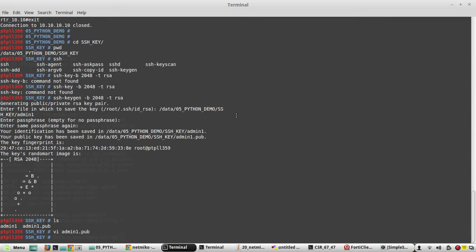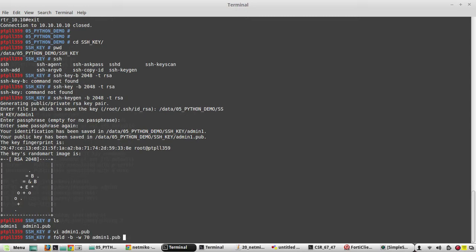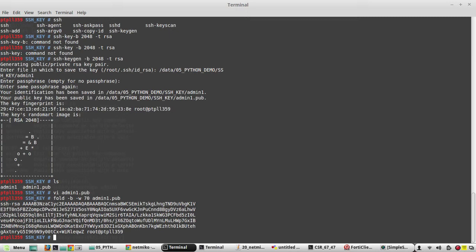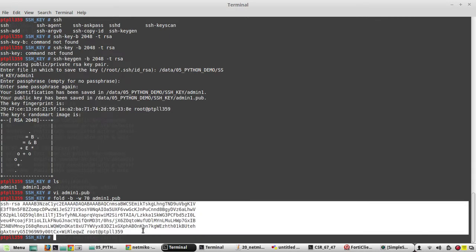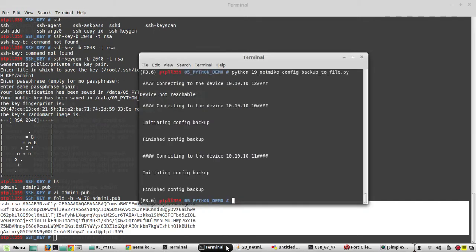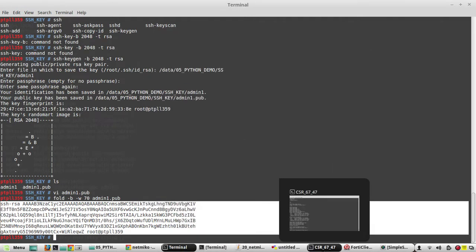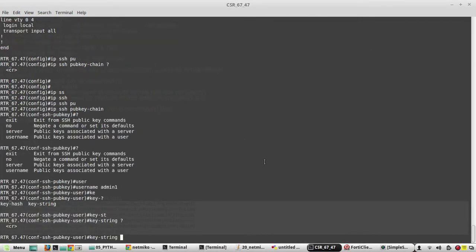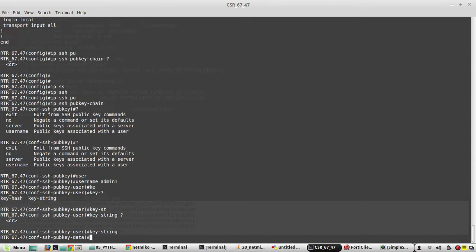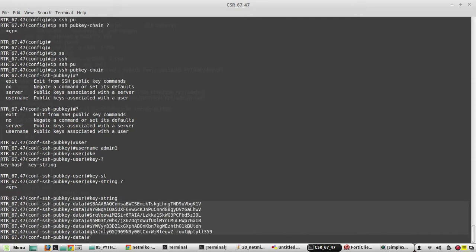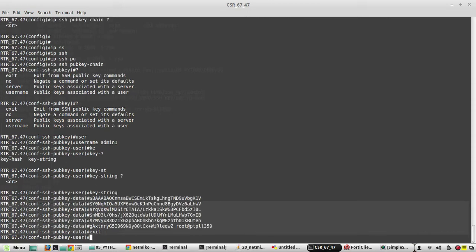So to convert this into lesser lines, the command is fold. It will wrap the text. Fold -p -w then we can give a number less than 254, admin1.pub. Yeah. You can copy the content. Yeah, now you can see here user has changed to data. I need to put the complete data then give exit. Yeah, just accepted the data.